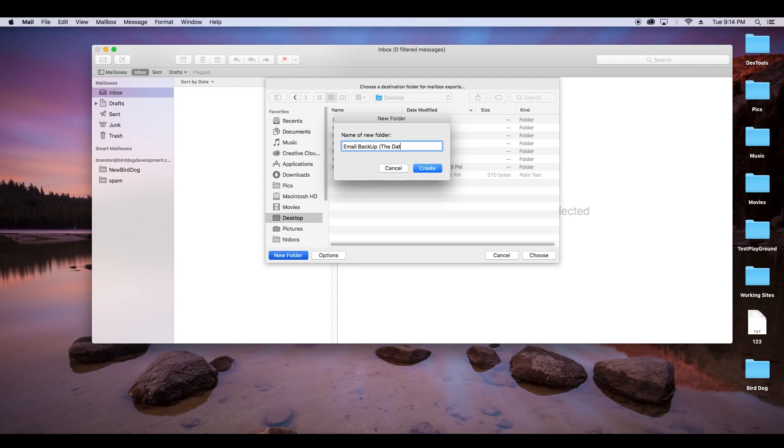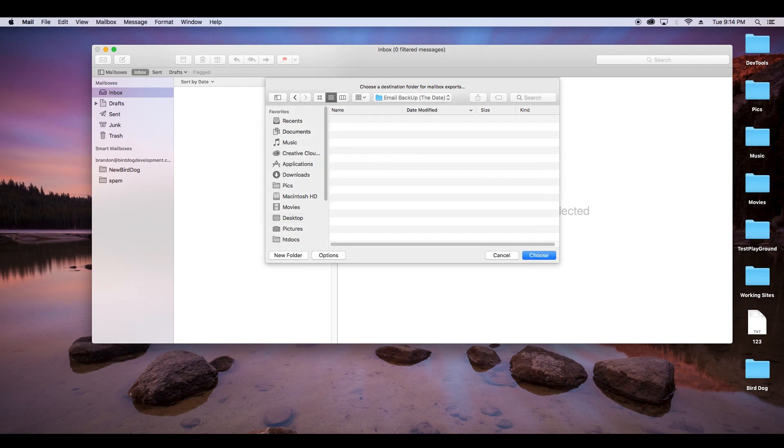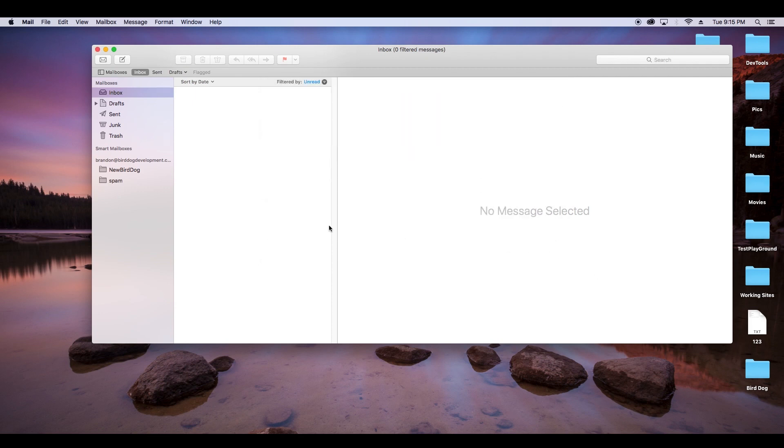Whatever works for you here, just something so that way you know exactly what that is, and we know exactly where we're saving that. So now we're in that folder email backups with the date, and we'll select choose, and now we've exported the inbox.